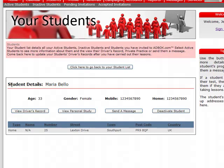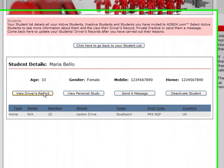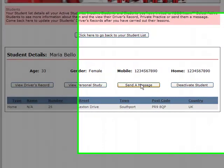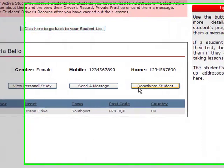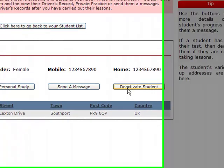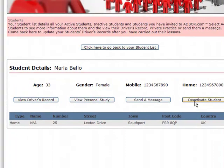contact information and I have four buttons which allow me to either view a driver's record, view their personal study, the study that they're doing in their own time. I can send them a message or I can deactivate that student if the student is no longer an active pupil.